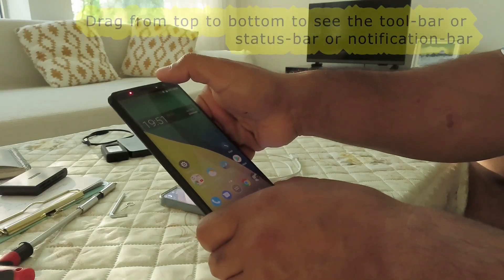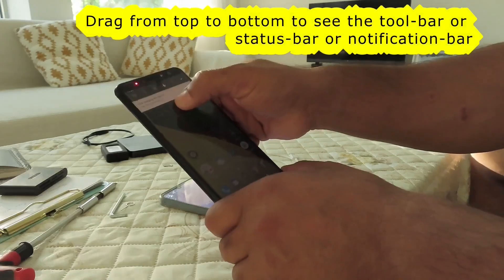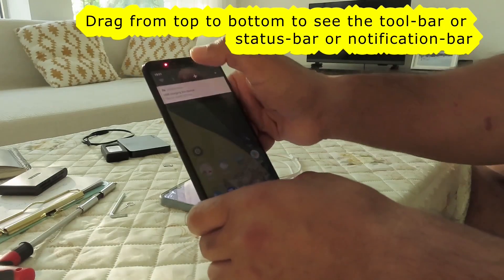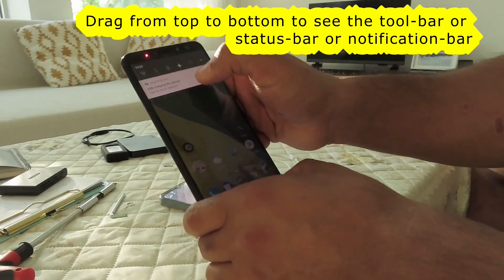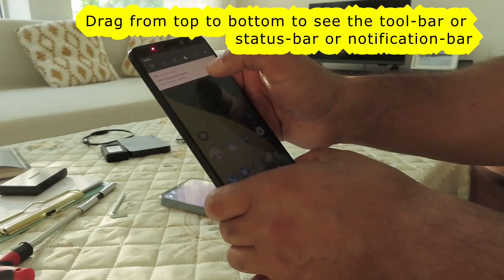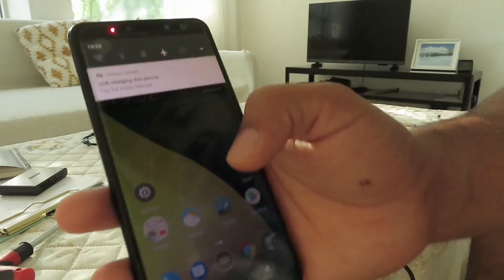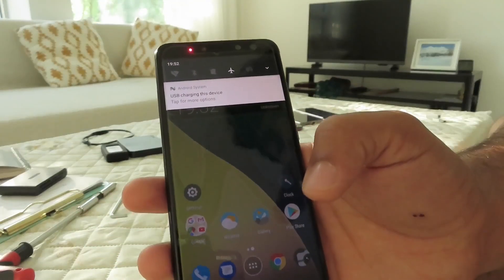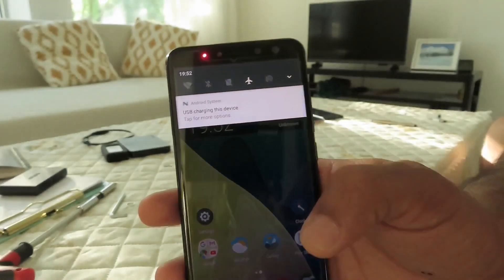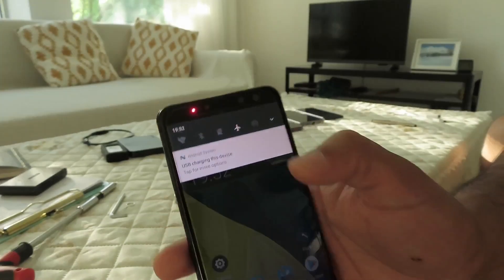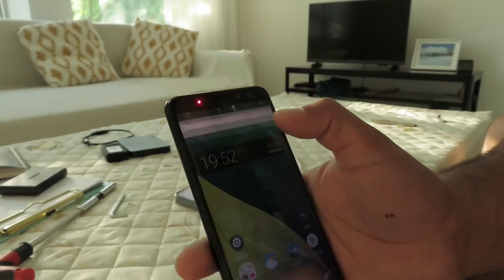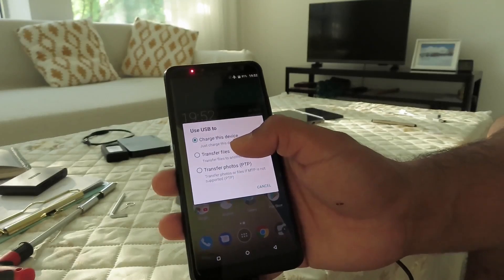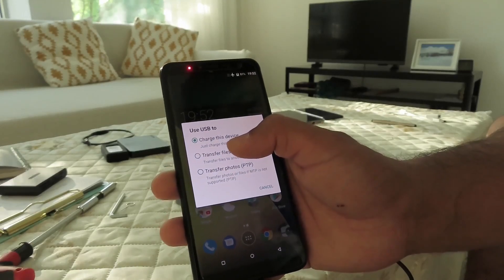When you connect the cable on one or both phones, drag from top to bottom to see the toolbar. Here it says 'USB charging this device' — click on it and change it to 'Transfer files.'